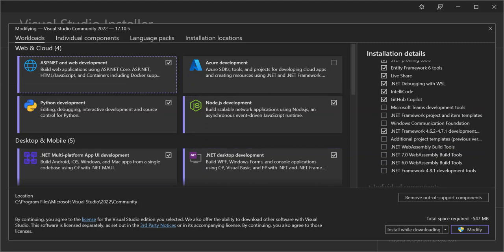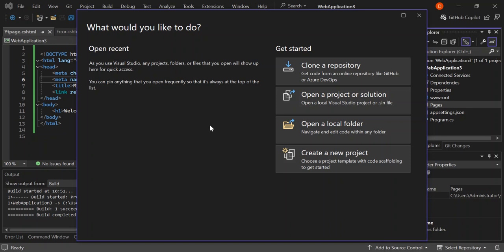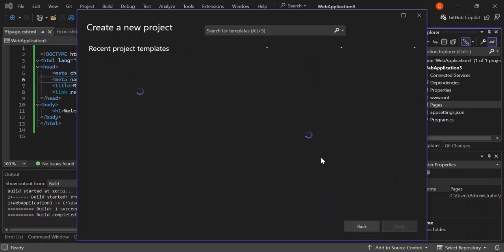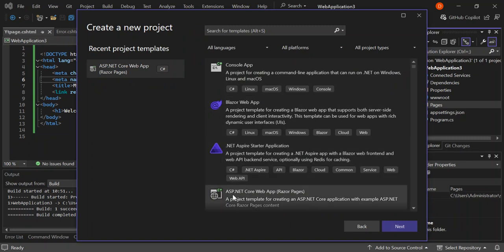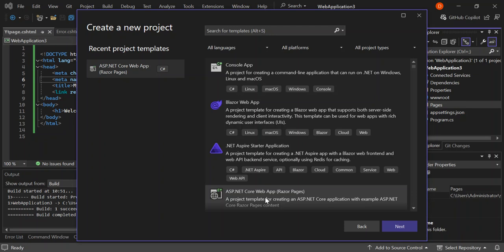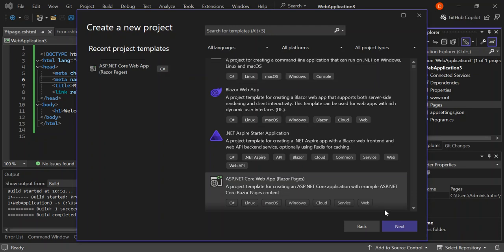If you've been through those steps, you should get the ASP.NET Core web apps with razor pages here. This is a project template for creating an ASP.NET Core application with example ASP.NET Core razor pages content. Let's select this and click on next.